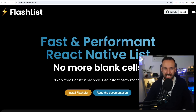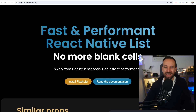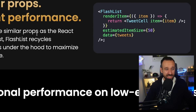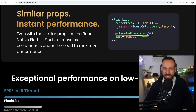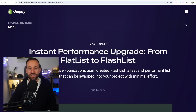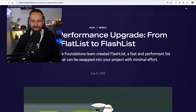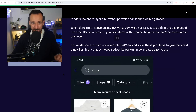FlashList is a package created by Shopify — a fast and performant React Native list with no more blank cells. The great thing is it has pretty much the same props as the React Native FlatList component. As they say, if you know how FlatList works, you know how FlashList works. The only new thing is the estimated item size prop that FlashList uses to improve performance. I recommend reading the Shopify Engineering Blog article 'Instant Performance Upgrade from FlatList to FlashList' about how they approached the problem, what metrics they use, and what's going on under the hood.